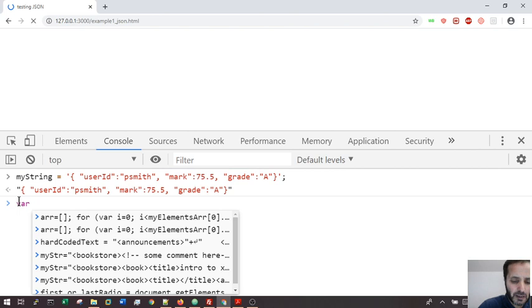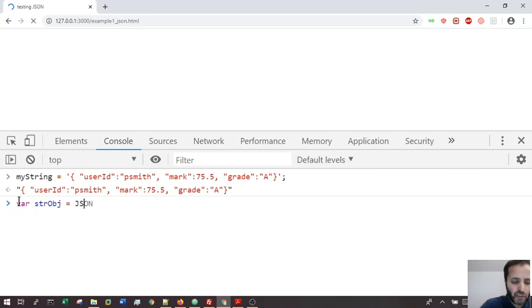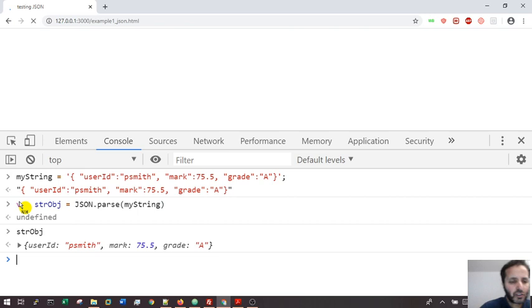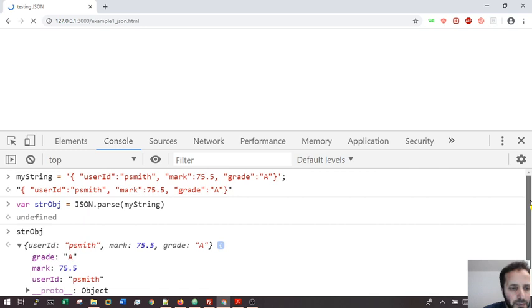What do I do if I want to transform this into an object? A JavaScript object. It's called strObj. I'm going to use JSON predefined object and parse. What do I supply? I supply my string. Now see what happens to this string object - I have the normal JavaScript object.